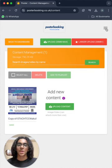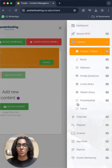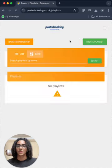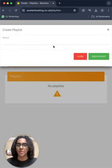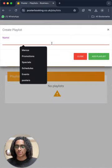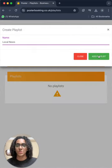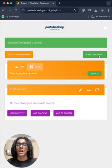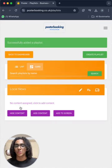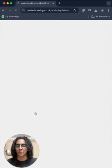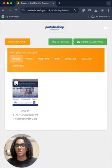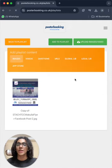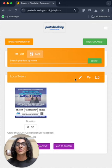And then we will go to playlists to create a playlist from here, and I'll name it local news, add playlist. And now we will add content to that playlist from the add content button here. We will select our content and press add to playlist, and now the playlist is done.